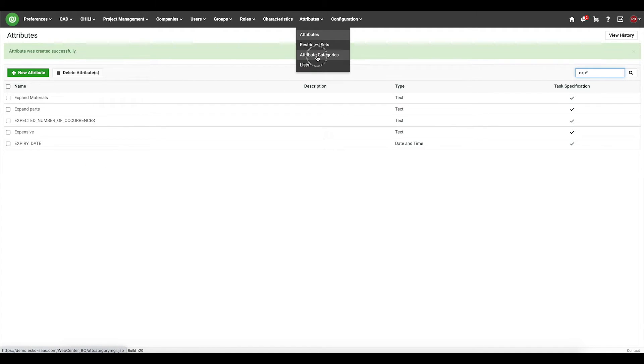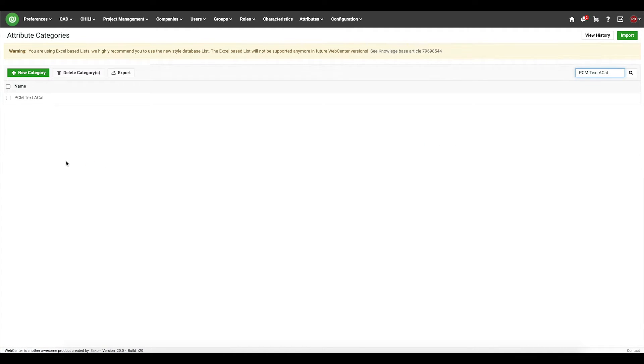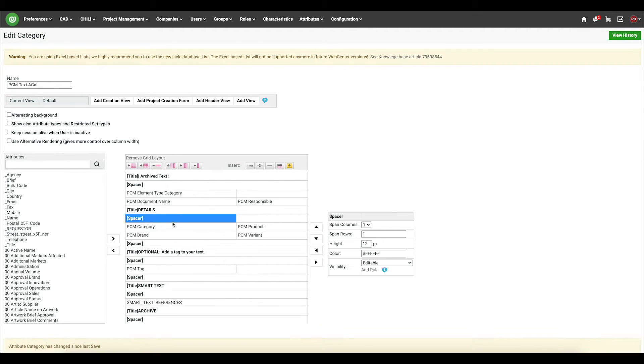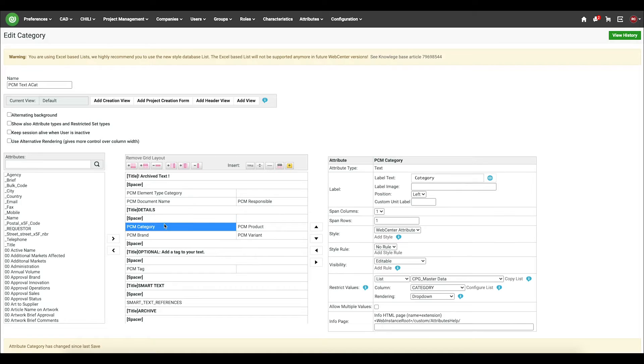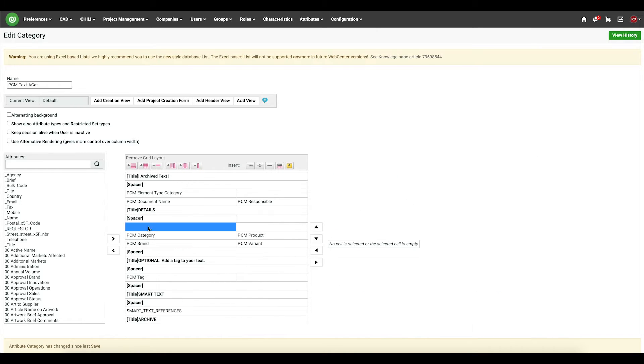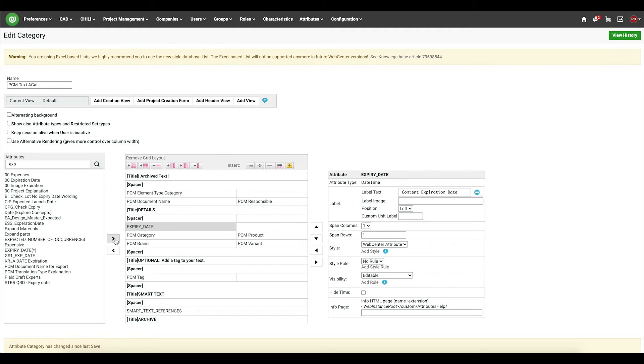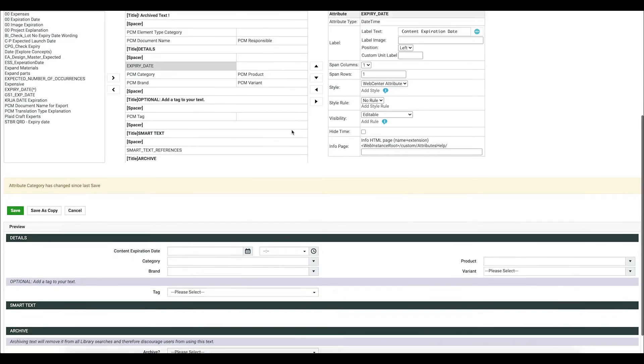From here, now I need to add it to my form for my text statements. So what I'll do, I'll just add a new row, find my new attribute.